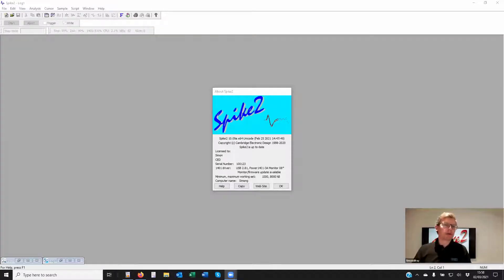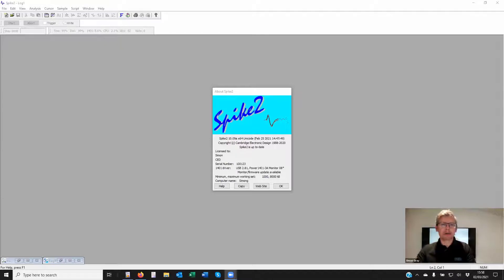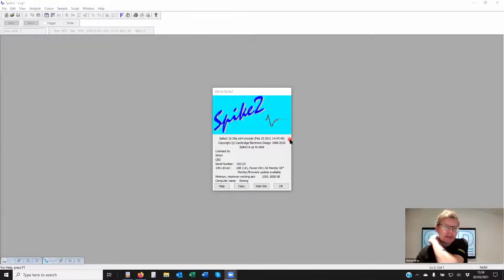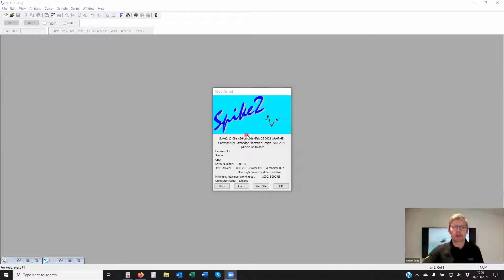Welcome to the Spike2 first spike sorting training session. The flash screen for Spike2 shows we're using version 1009a this time. There are some slight tweaks since last we spoke — 1009a should be out pretty soon once testing has been completed.